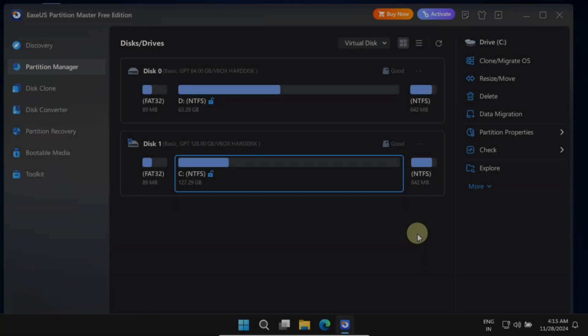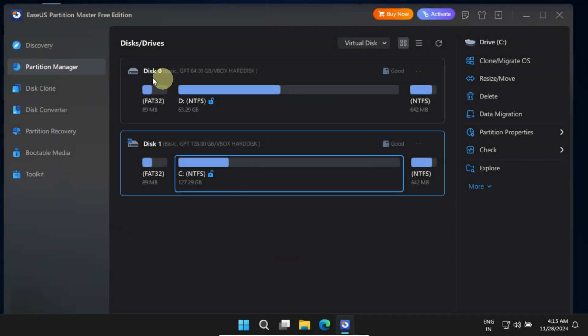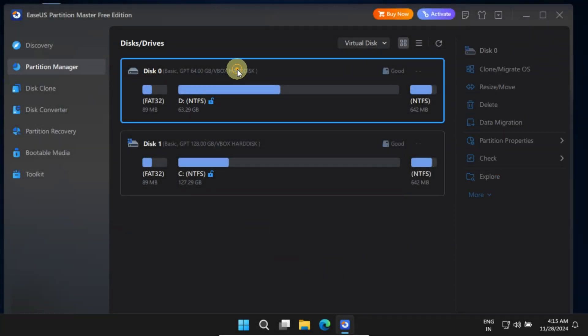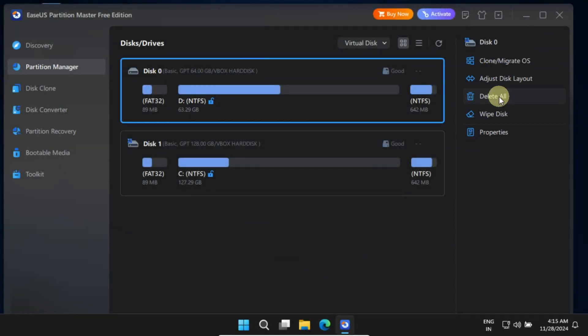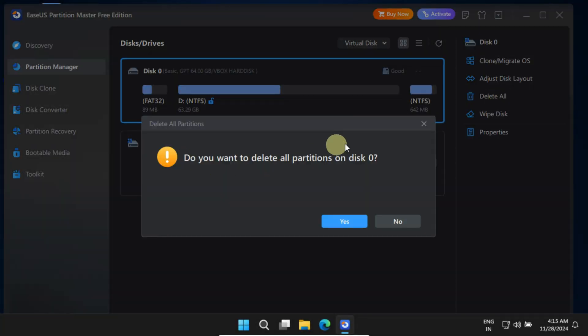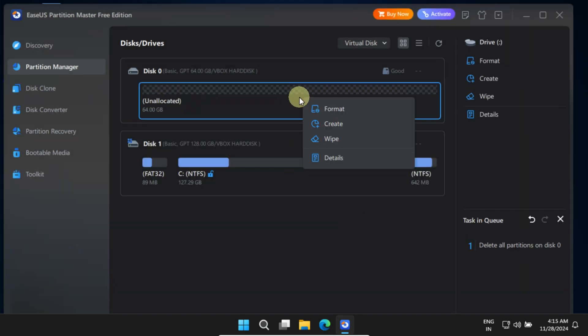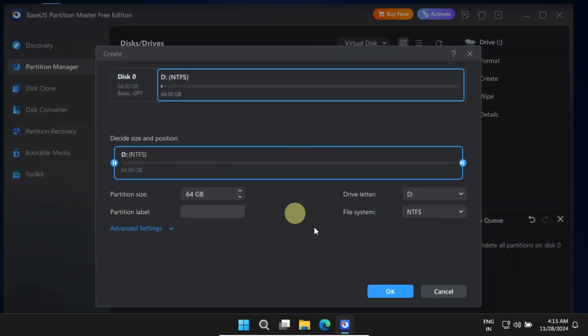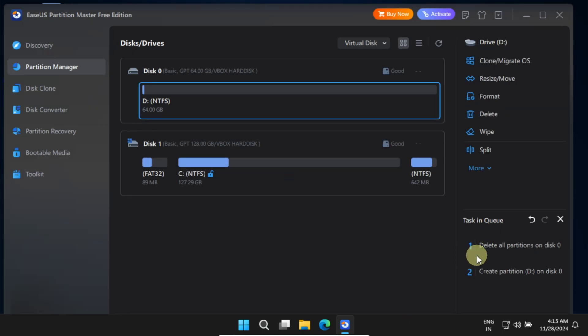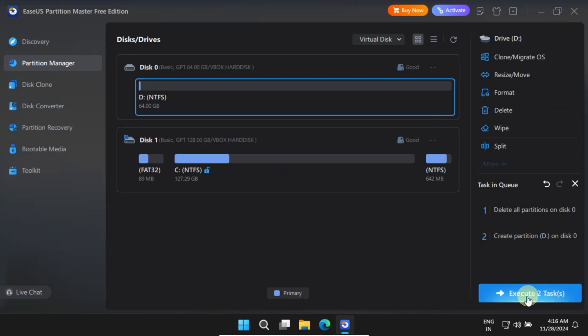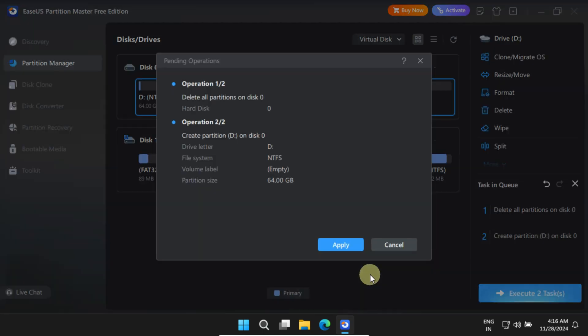EaseUS Partition Manager is an excellent tool that can help you delete all partitions and create new ones. It's a separate product, but it's available for free. I've provided a link to it in the video description below for your convenience.